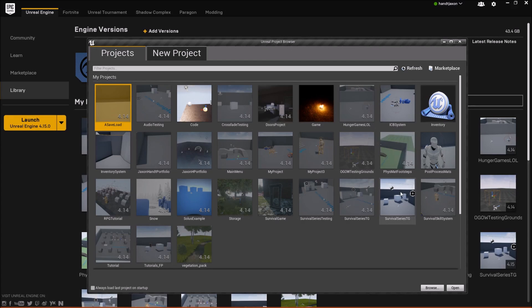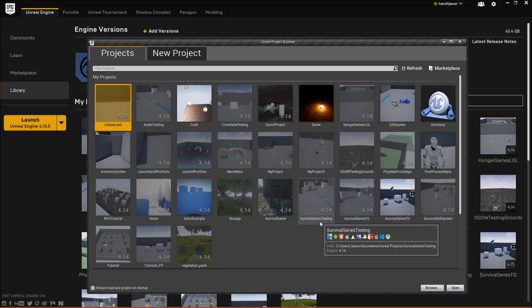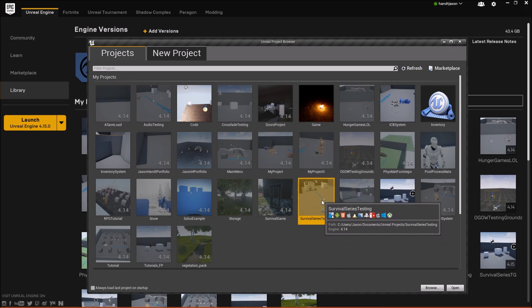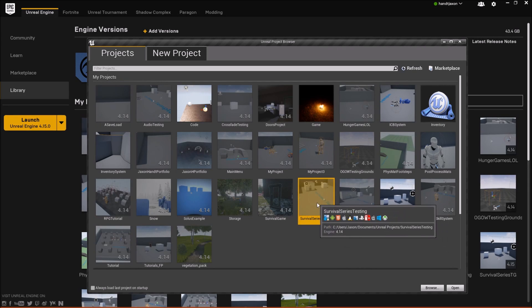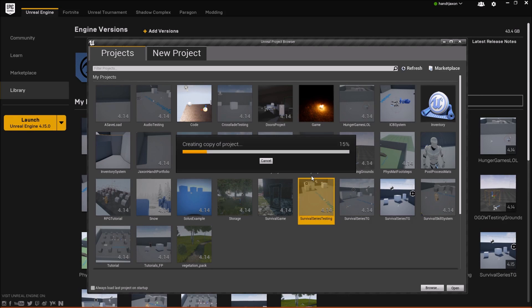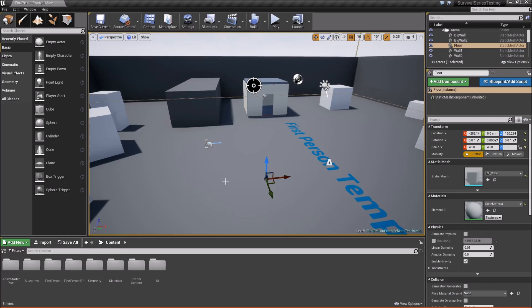Once it's open, we can go find our current project, which is currently 4.14. If you select it and hit open, it will try to create a copy of the project except for 4.15. So that's what we'll do. We'll open a copy and wait for it to create the copy. Once the copy's been made, it should open up the project for you.